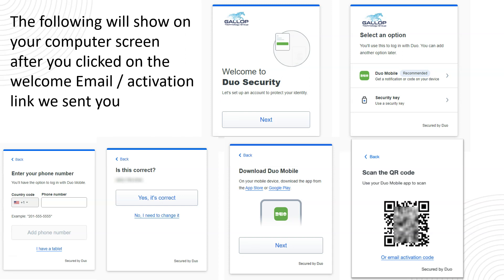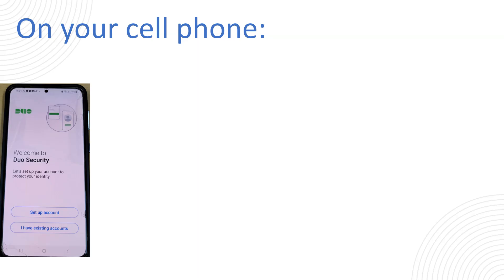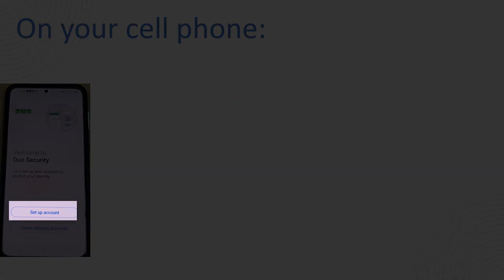So after you downloaded the app this is what's going to happen. Please excuse the horrible quality of those pictures. This is a kind of crappy phone that we use just for screenshots like this. So when you download the app the first screen on your cell phone you're going to see on the Duo app is the setup account or I have an existing account. You want to choose setup account.